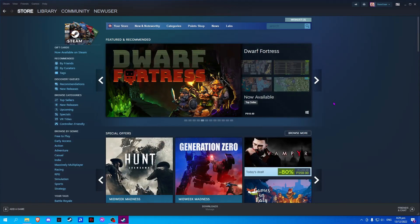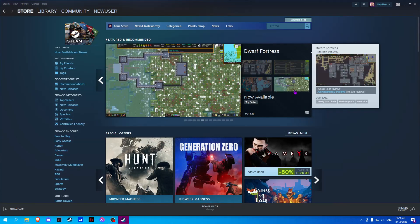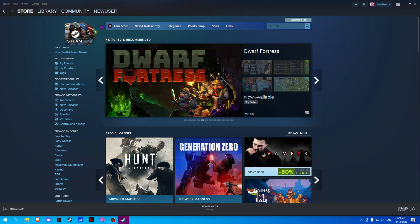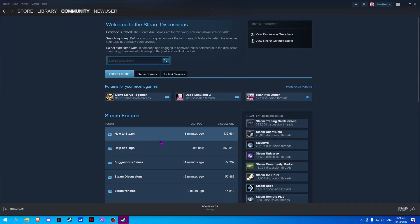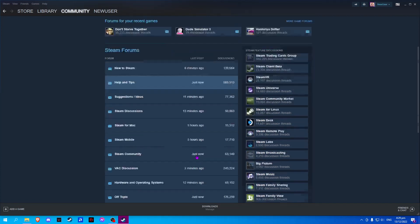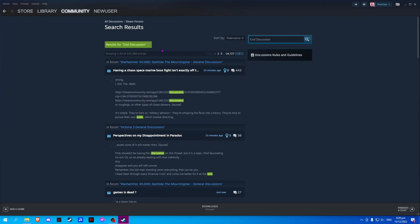In this video I will show you how to delete your Steam discussions. On Steam, click on Community and click on Discussions. If you can find your discussion here, we can manually search it and wait for the result.